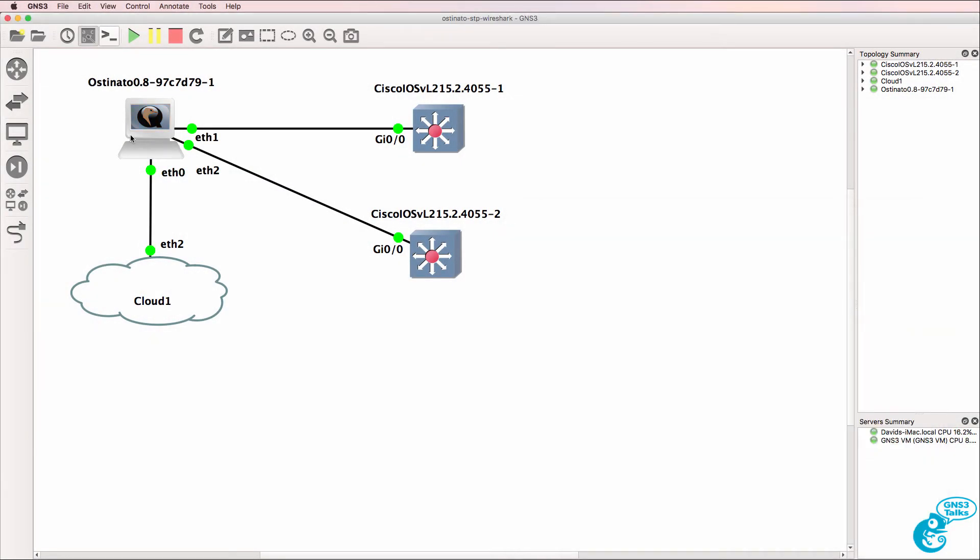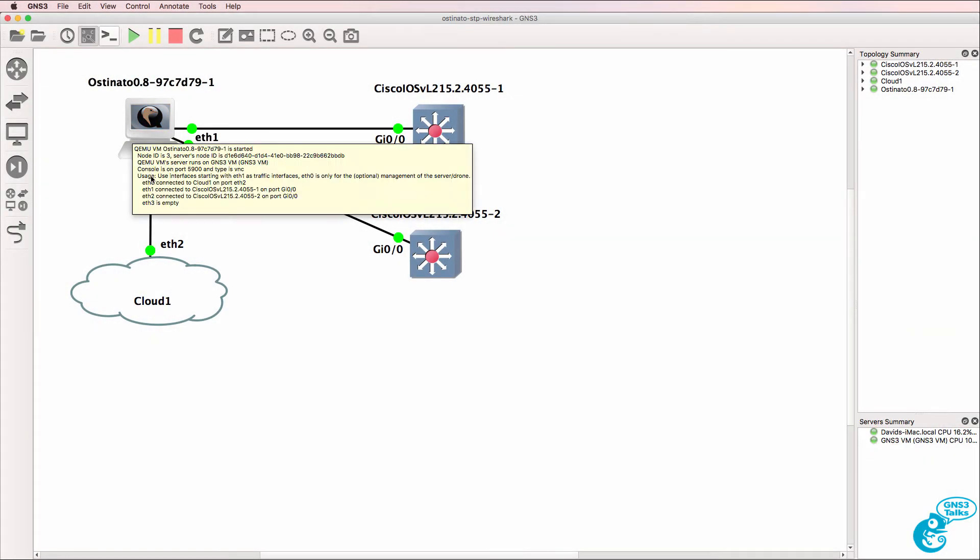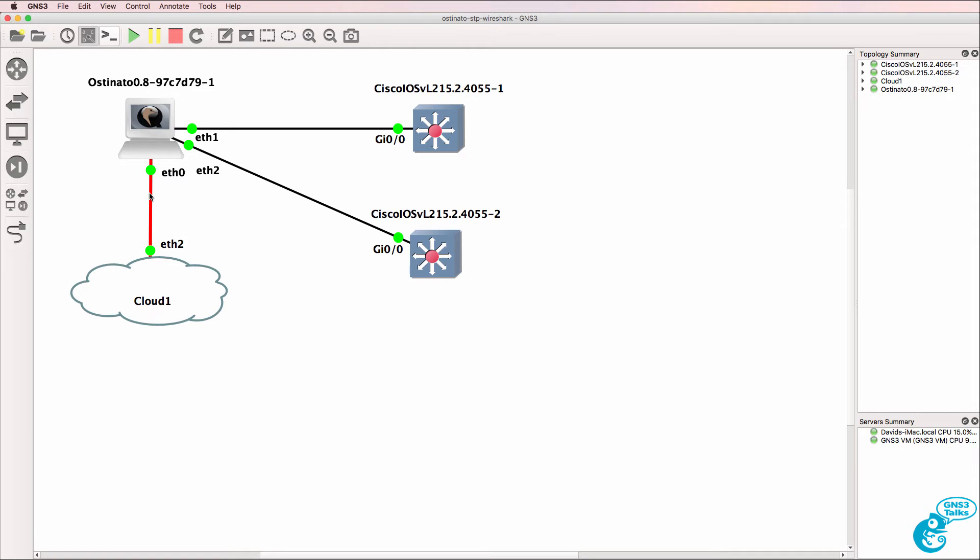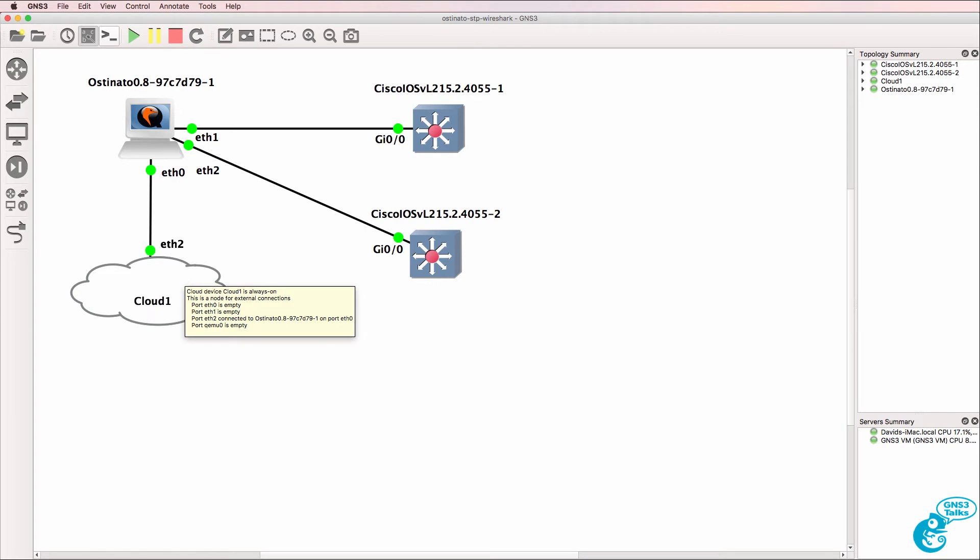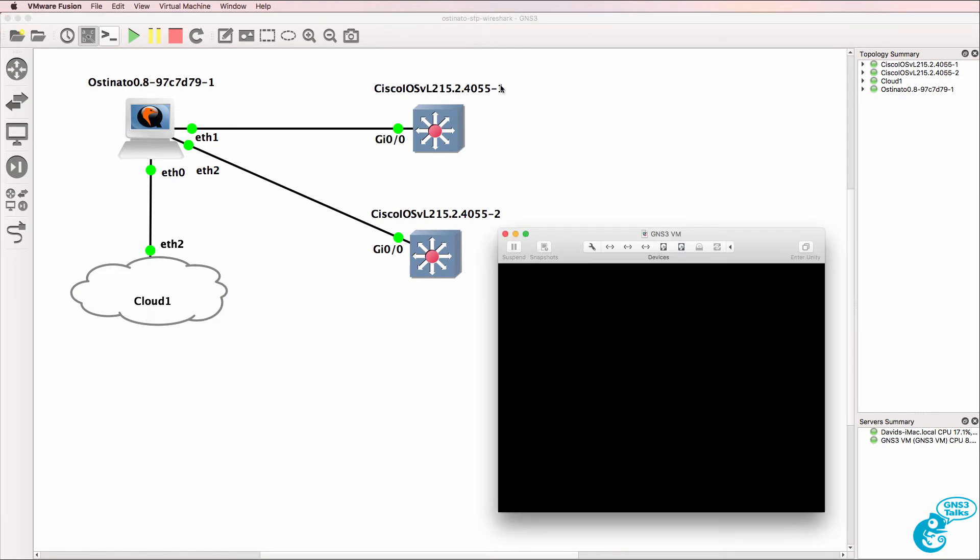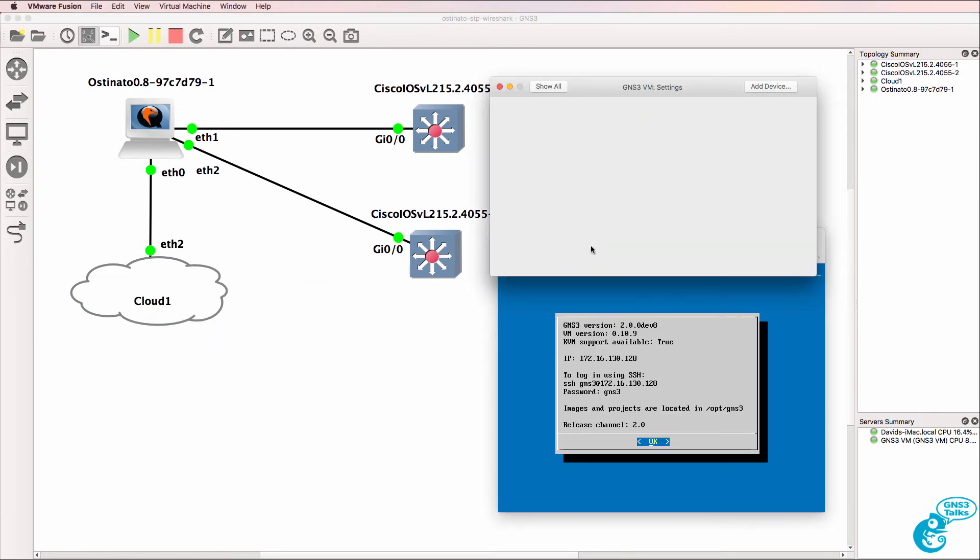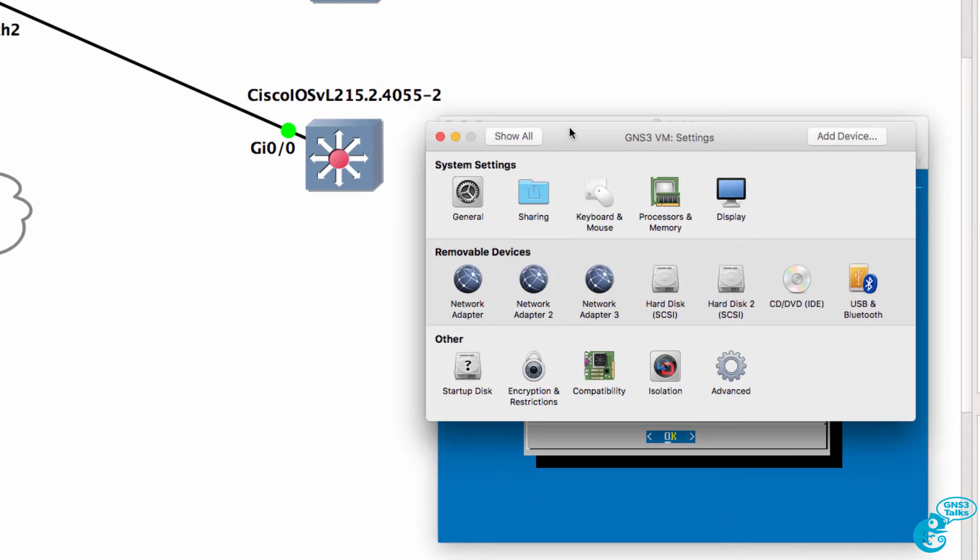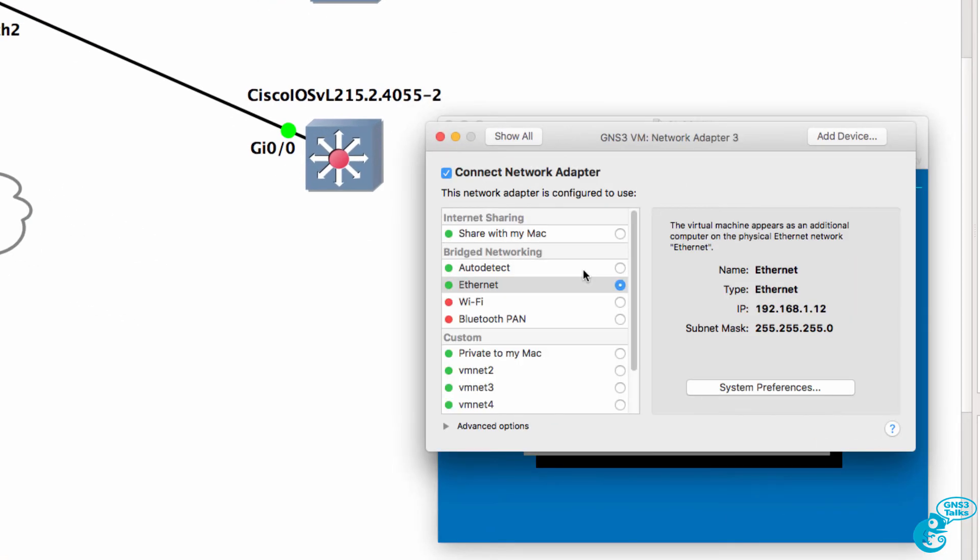In this example I've got Osteonado connected via Ethernet 0 to a cloud. Ethernet 0 is the management interface on the Osteonado appliance. I'm using Ethernet 2 in the cloud. This cloud is running on the GNS3 VM and what I've done on the GNS3 VM is create a third adapter which is connected to my Ethernet interface of my computer.